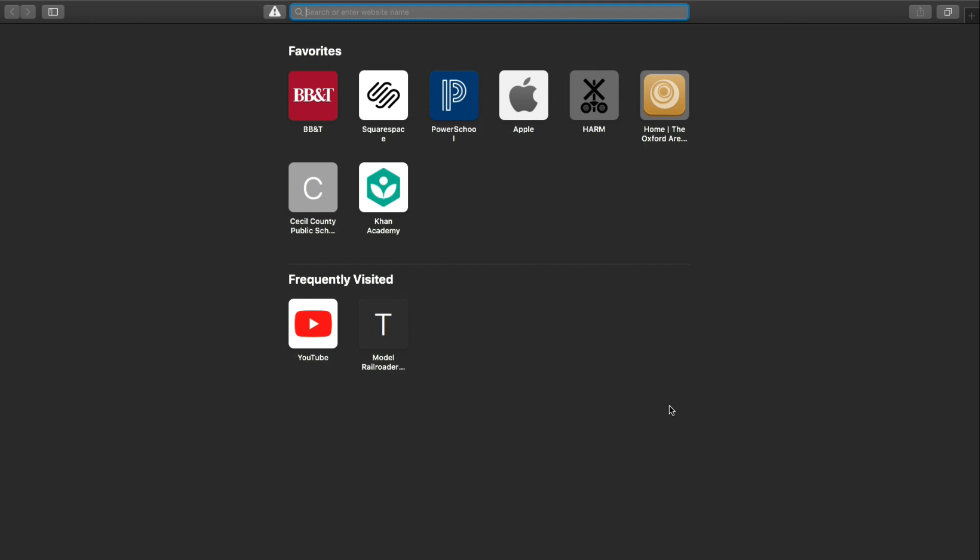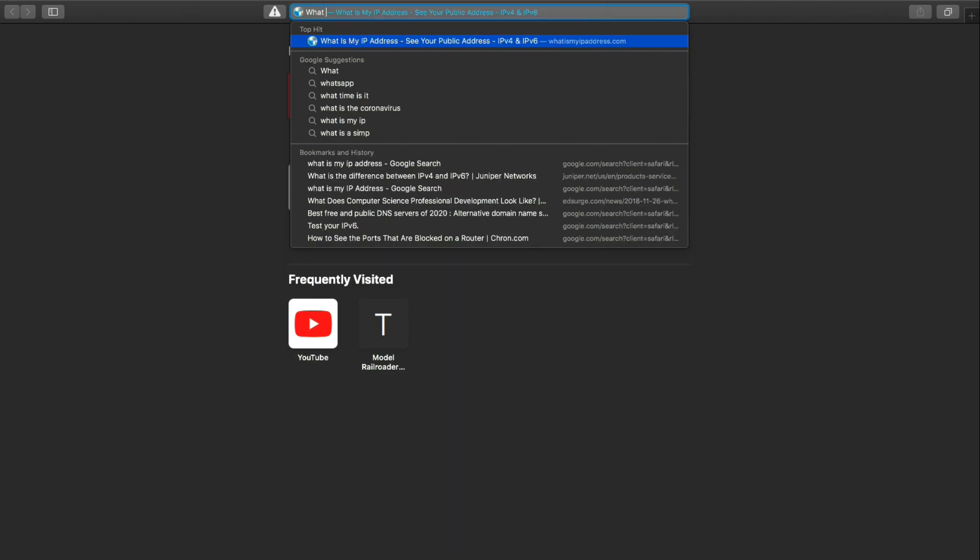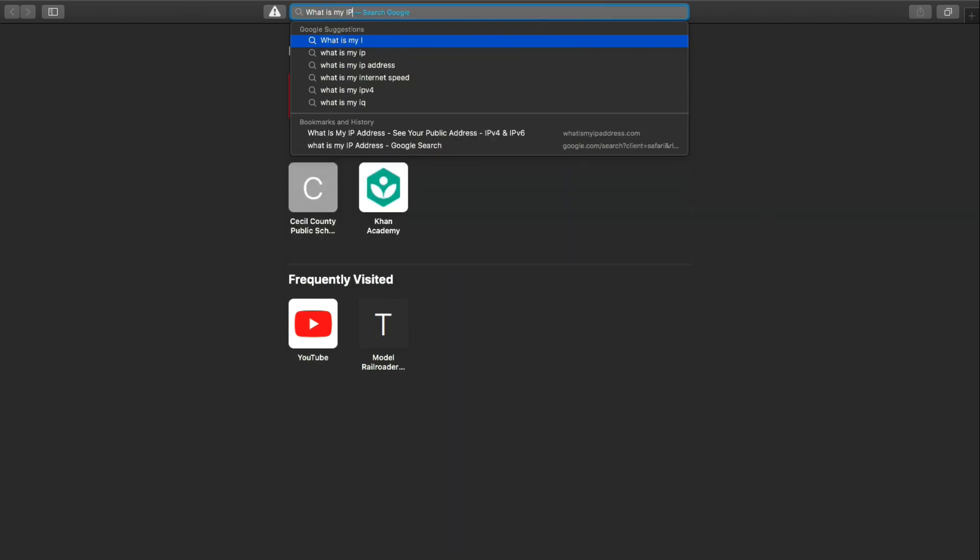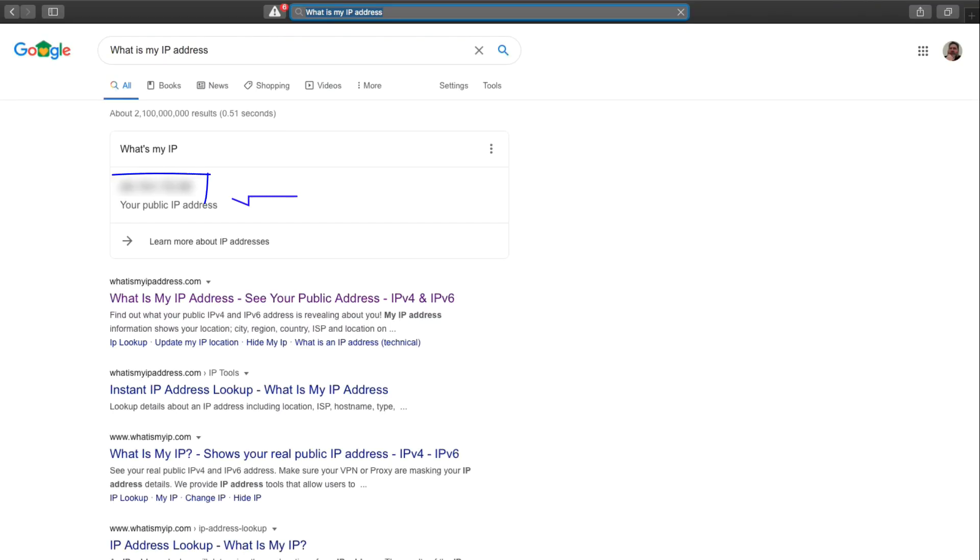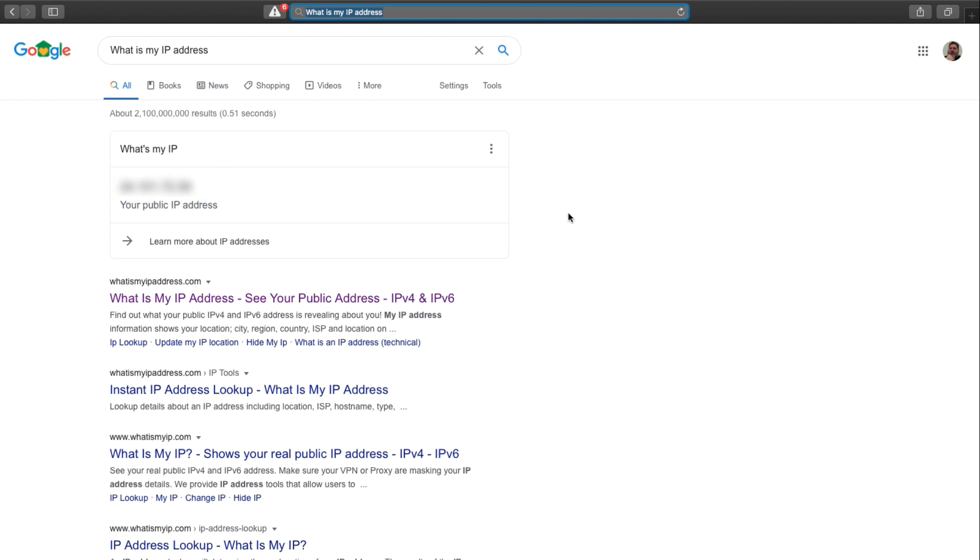The other thing you're going to need to know for this process is what is the IP address that the Internet sees for your router or modem. So, what is your outside IP address? To find this, go to a Google search and do what is my IP address. And the first thing that will come up is exactly what your IP address is. Mine is grayed out, but you can see where it will be. And it will be four digits separated by periods that show your external IP address. Again, you need to know this so somebody can connect to you from the outside.